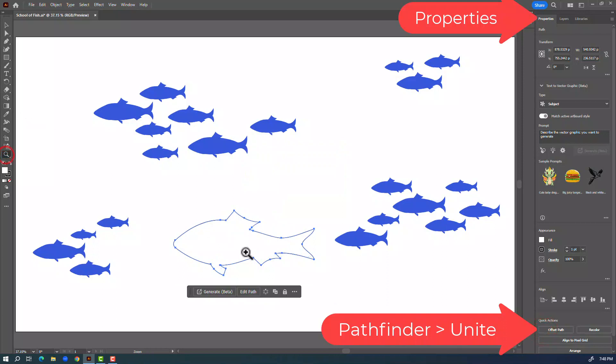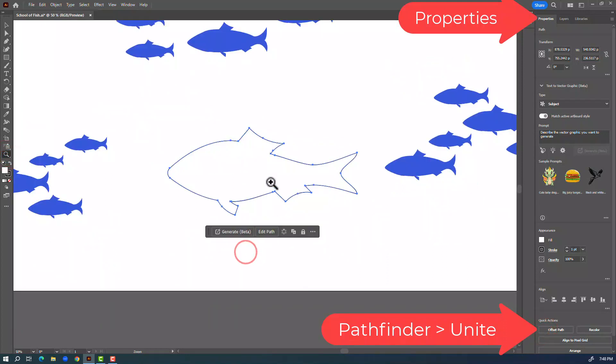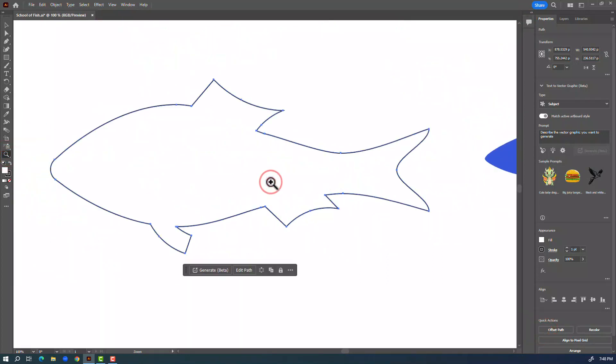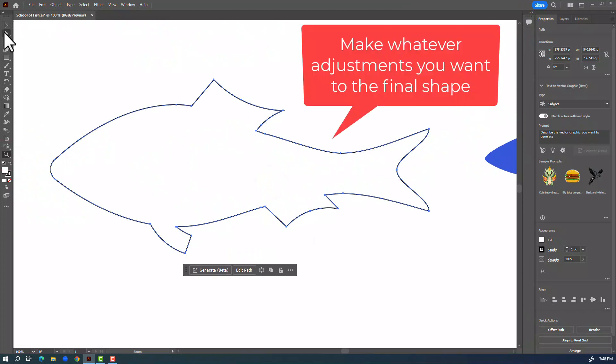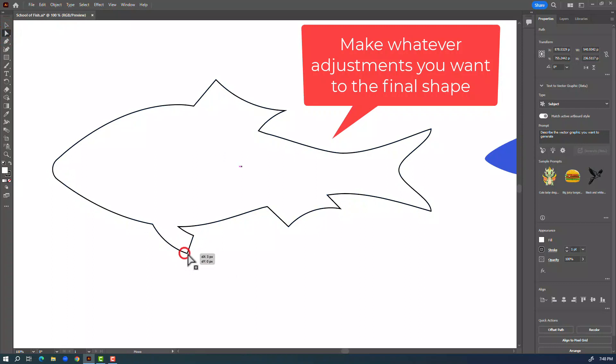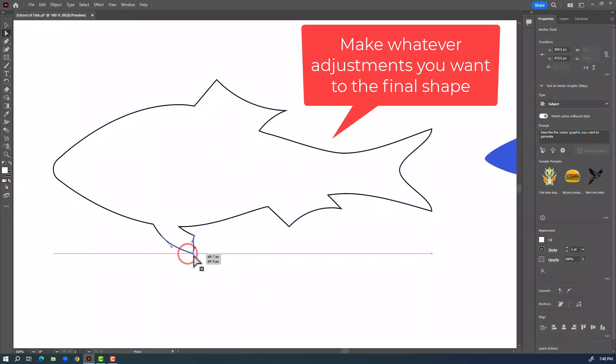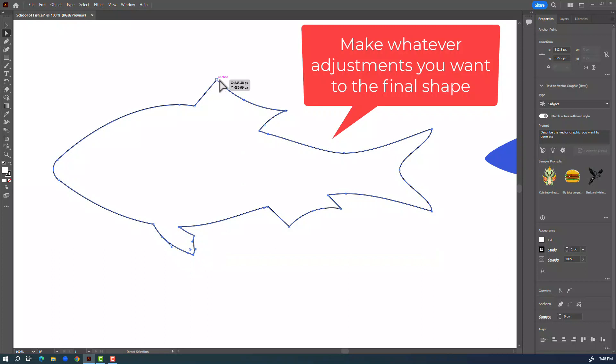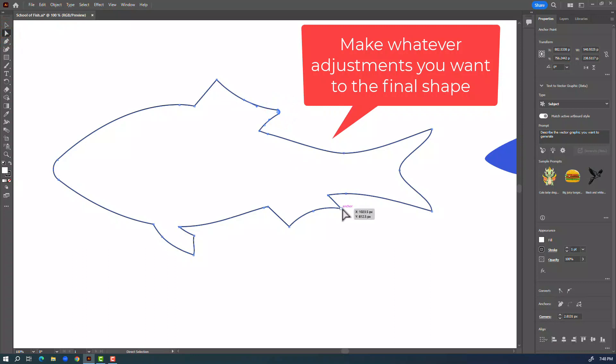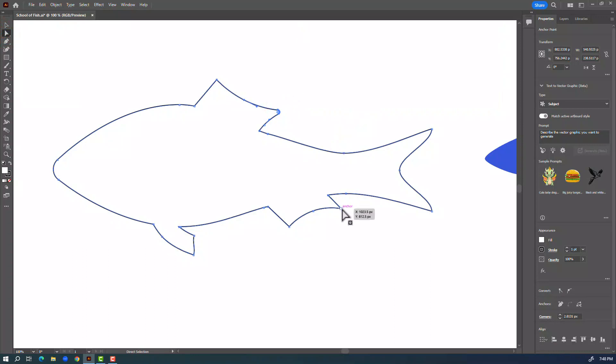I'm going to use the magnifying glass to make this a little larger and I'll just make a few modifications to make the fish look more how I want it to. This is totally up to you and you can change your fish to whatever you think looks good.